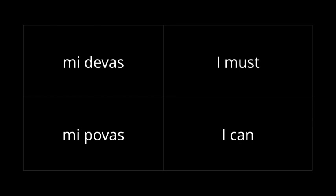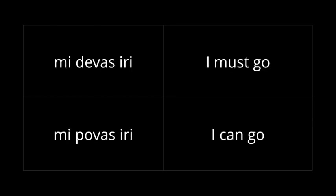You use these with the infinitives of other verbs. So, if I want to say I must go somewhere, I say mi devas iri. If I say I can go somewhere, it's mi povas iri.